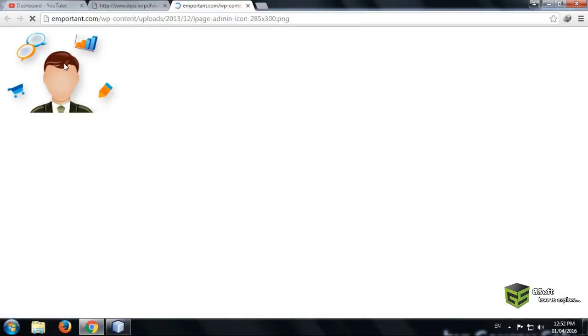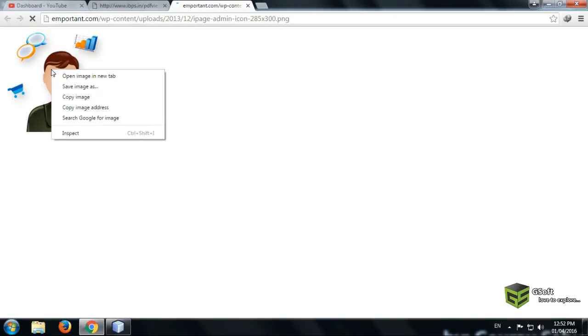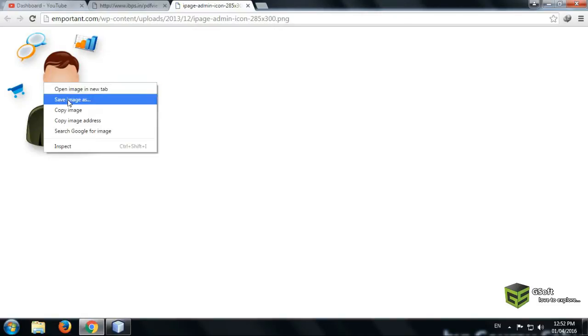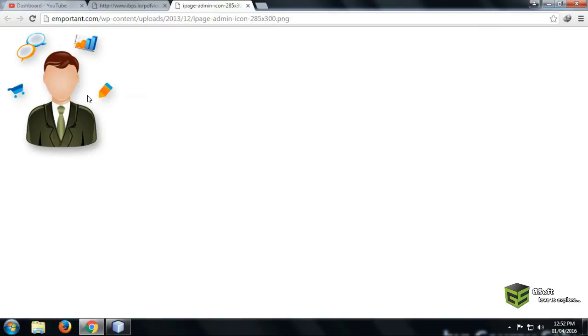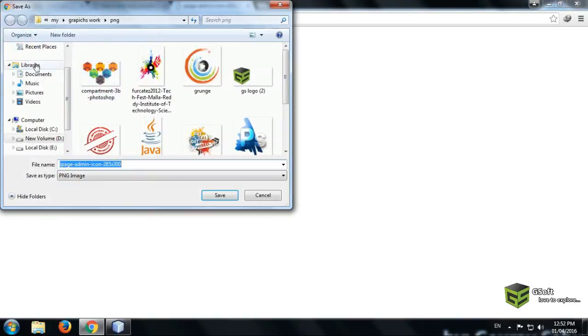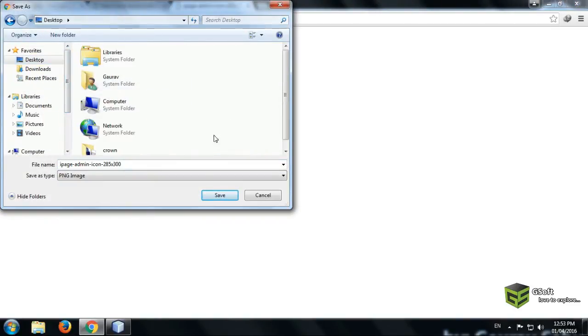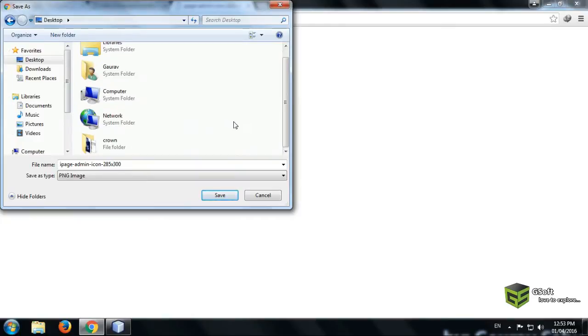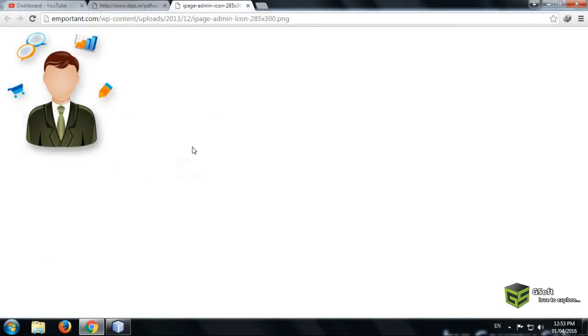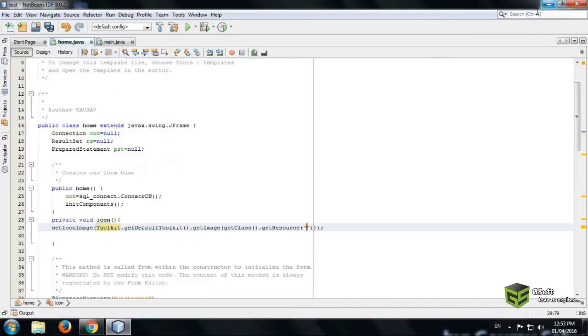So you can see here this is our image and I am saving it as desktop and save this. And just minimize this window.